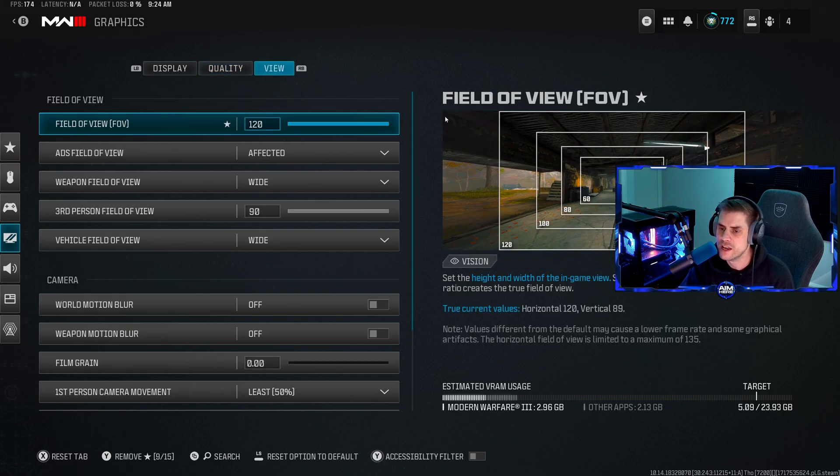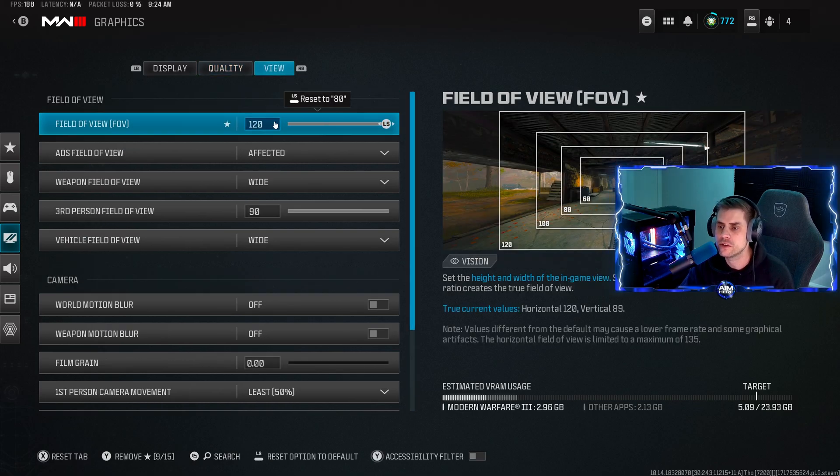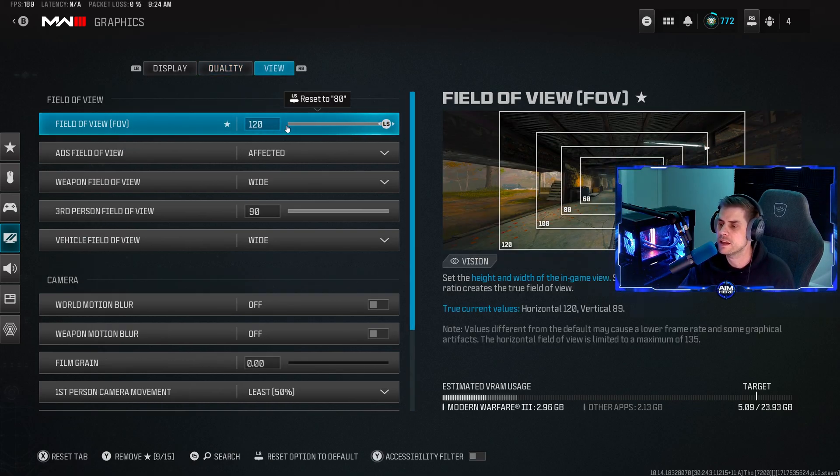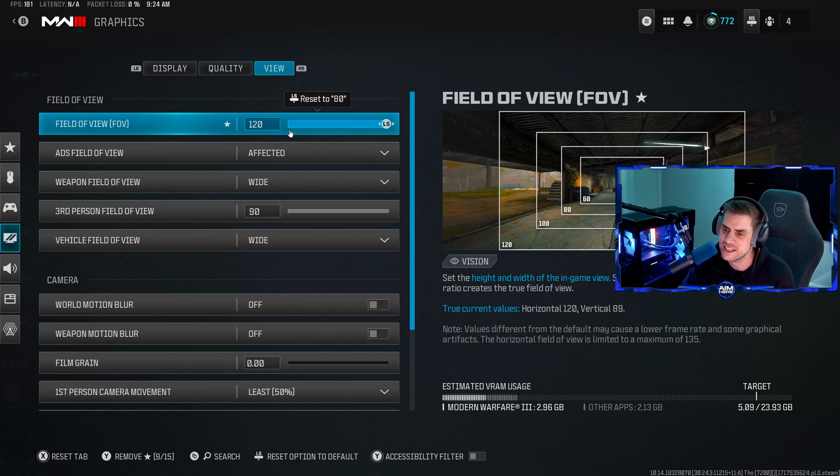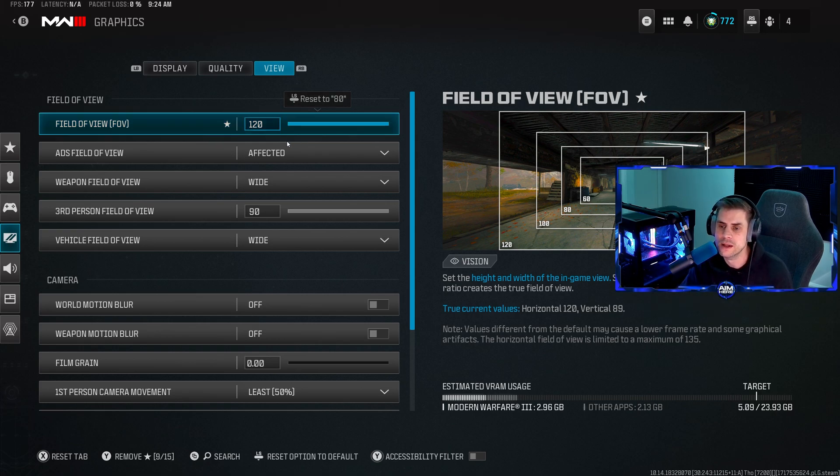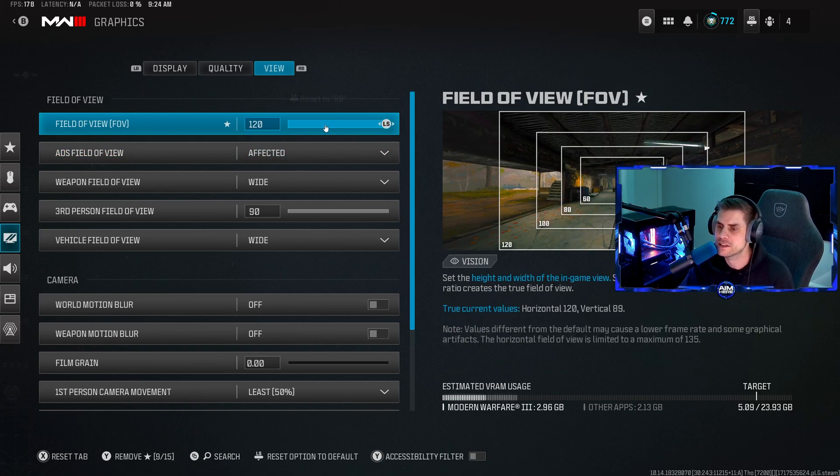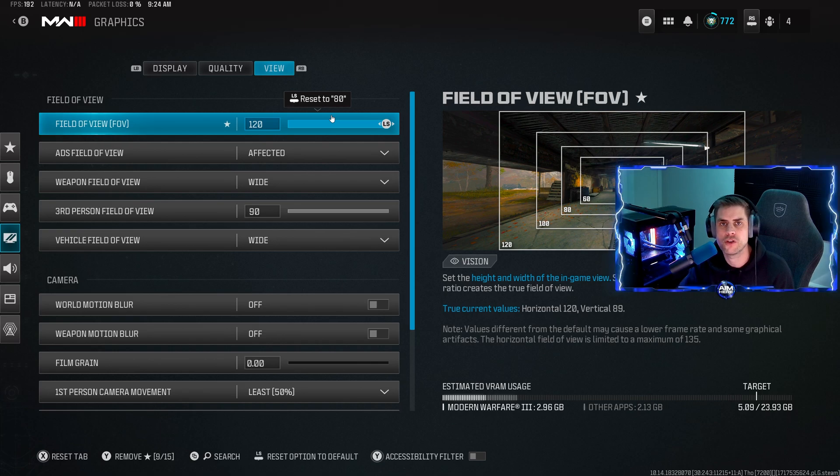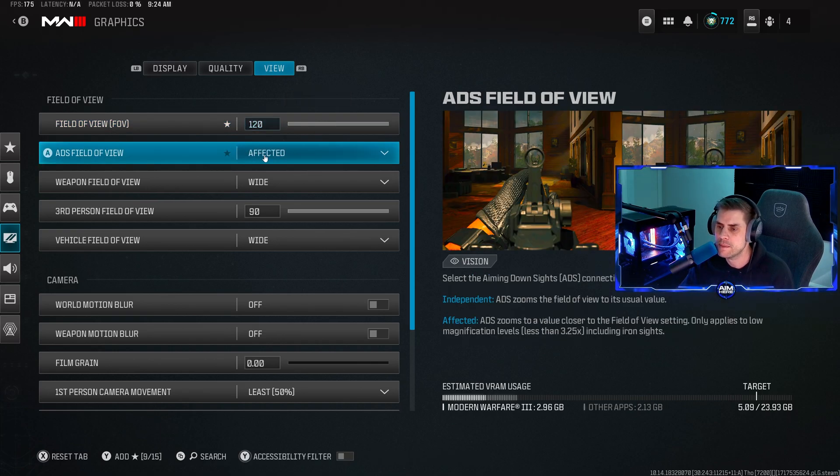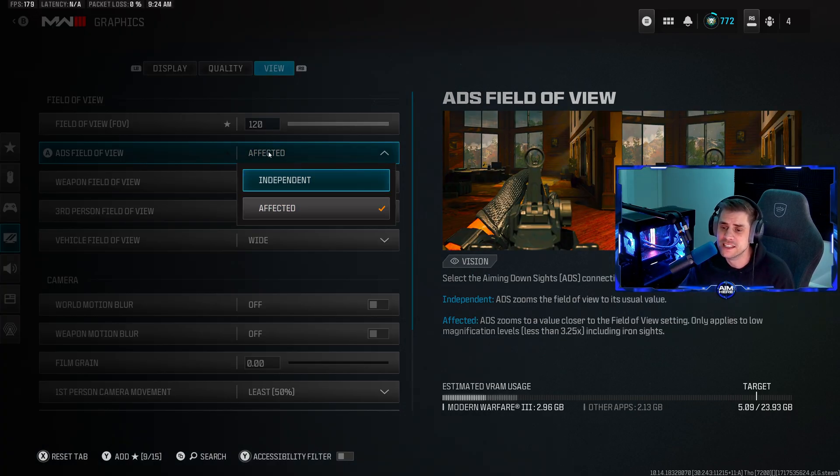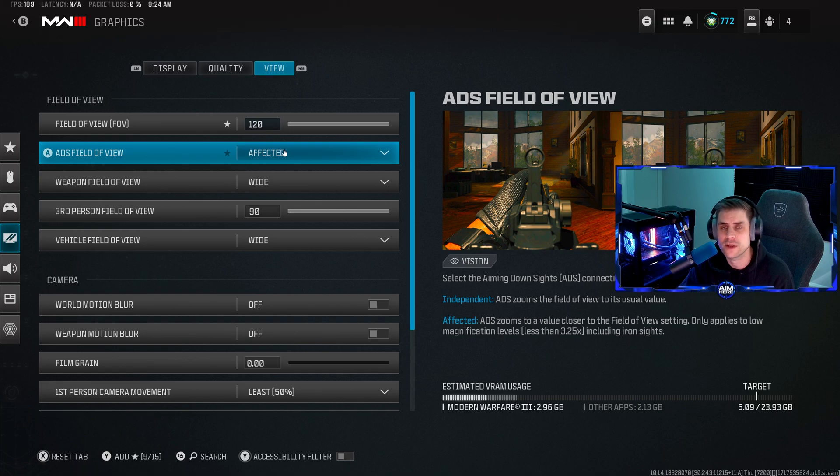Over to the view tab. Field of view set at 120 - this is preference. For me anywhere between 110 to 120 is best for your aim assist settings if you're on controller, plus the bigger field of view makes you feel like you're running and moving quicker. ADS field of view make sure you have that on 'affected', don't have it on independent for god's sake.